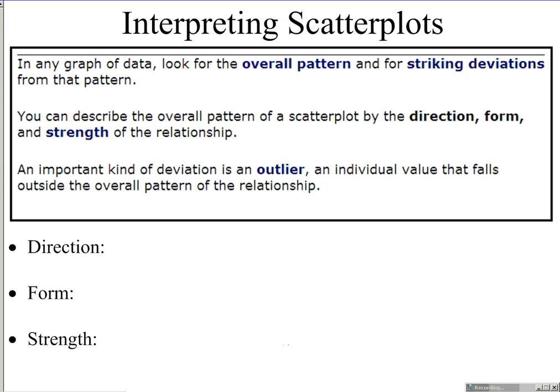In any graph of data, look for the overall pattern and striking deviations from that pattern. This gets back to the SOX acronym: shape, outlier, center, and spread. You can describe the overall pattern of a scatter plot by talking about the direction, form, and strength of the relationship — three things. Every time you describe the pattern of a scatter plot, talk about all three every time.